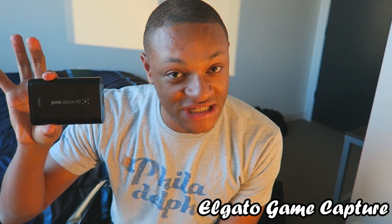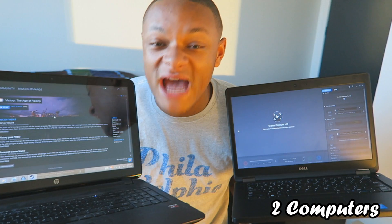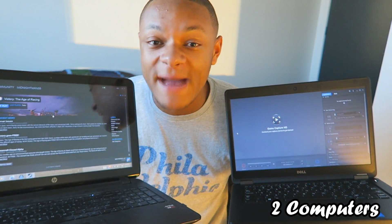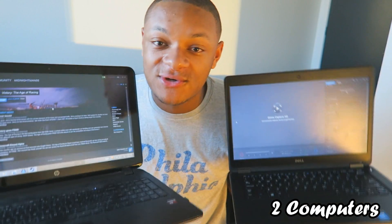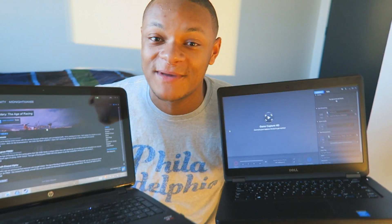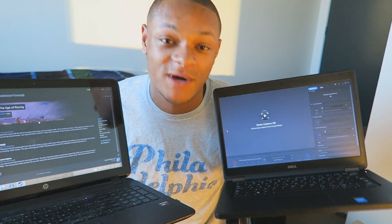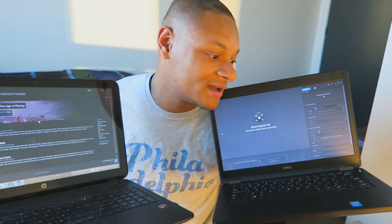Let's begin the tutorial. For starters, you need the Elgato Game Capture HD. You're also going to need a standard USB cable and one HDMI cable. Now here's the part that might vary for you guys — you might have two towers, two laptops, one laptop and one tower, vice versa. Whatever combination, just make sure your computers are up to the specifications to run the gameplay and also the Elgato Game Capture on another computer.